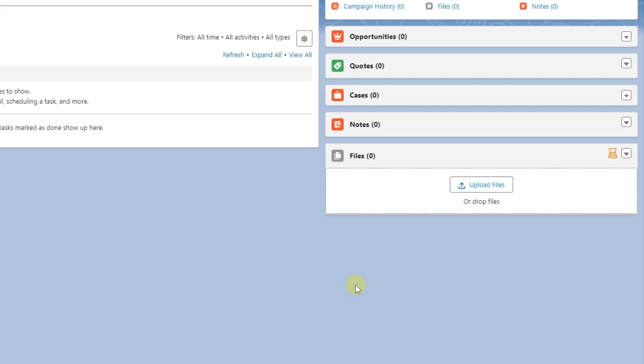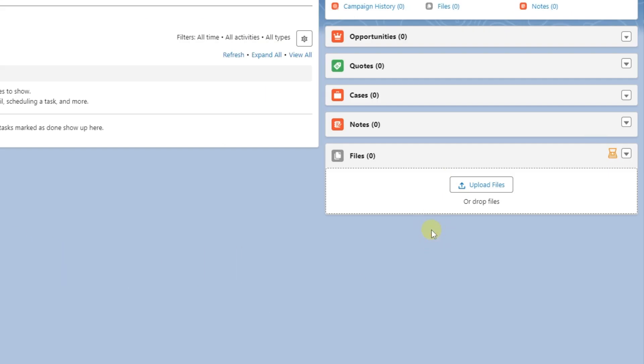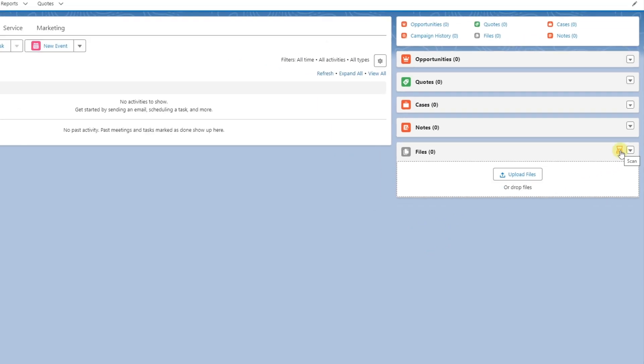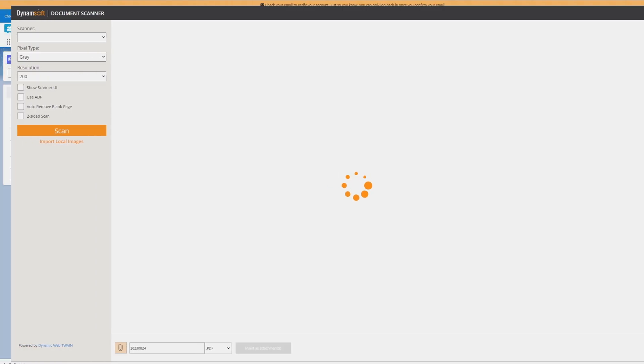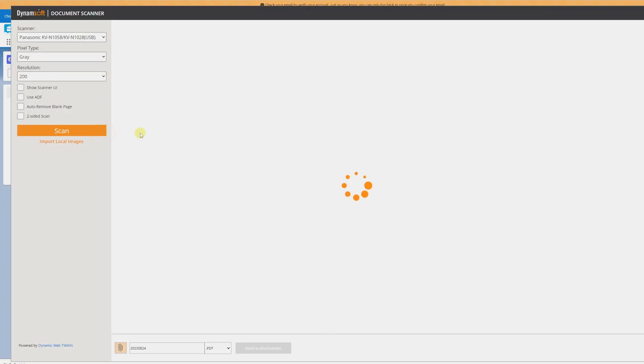Now picture this: the familiar landscape of Salesforce, now intertwined with the convenience of our scanner extension. Click the scanner icon and a simple dialog lets you scan and attach documents as PDF or JPG.